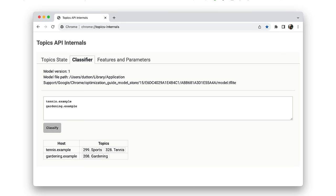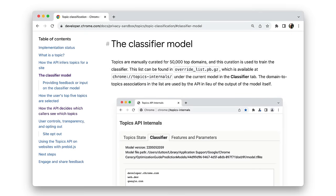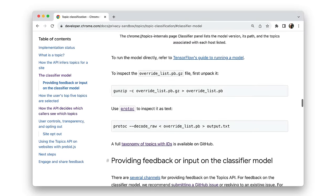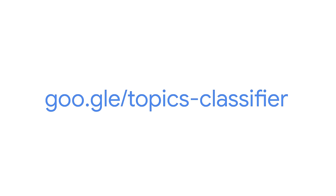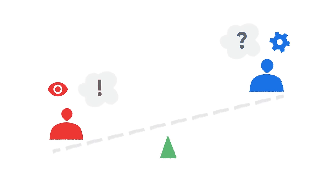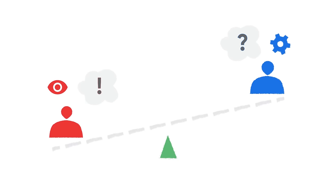Gardening.example gets the topic gardening. For instructions on how to view the top 50,000 override list and to try out the machine learning model used by the classifier, take a look at our documentation on developer.chrome.com. As with the taxonomy itself, the approach used by the Topics classifier will develop with time. Determining topics of interest for a user needs to get the balance right — sharing too much detail about a user's browsing activity is bad for privacy, but too little granularity means the API isn't useful, and sites may opt for alternatives that are worse for user privacy.